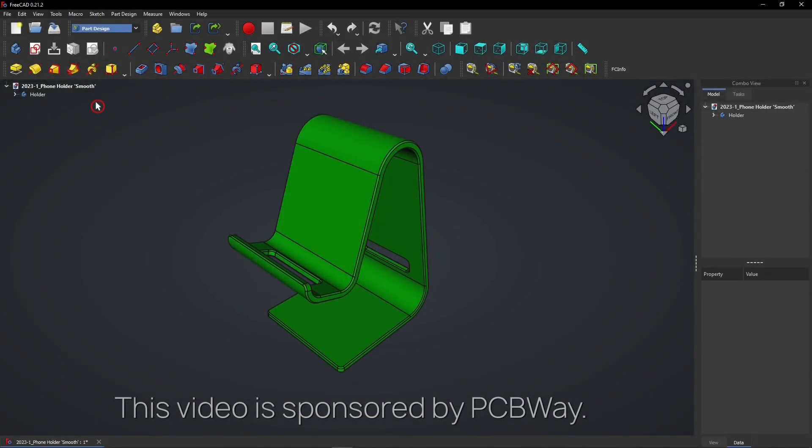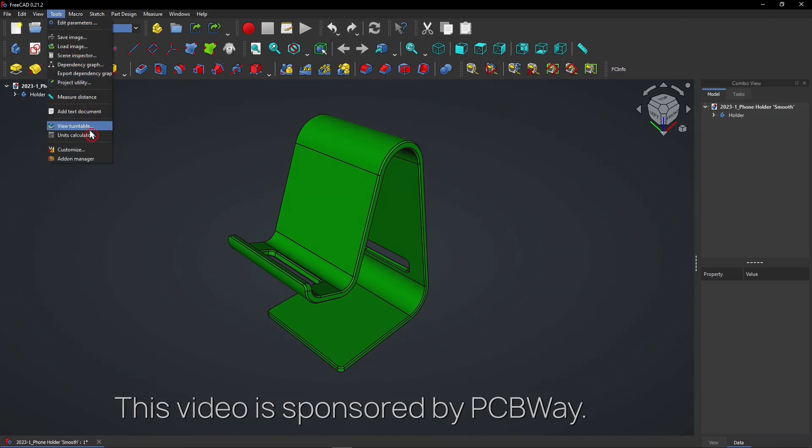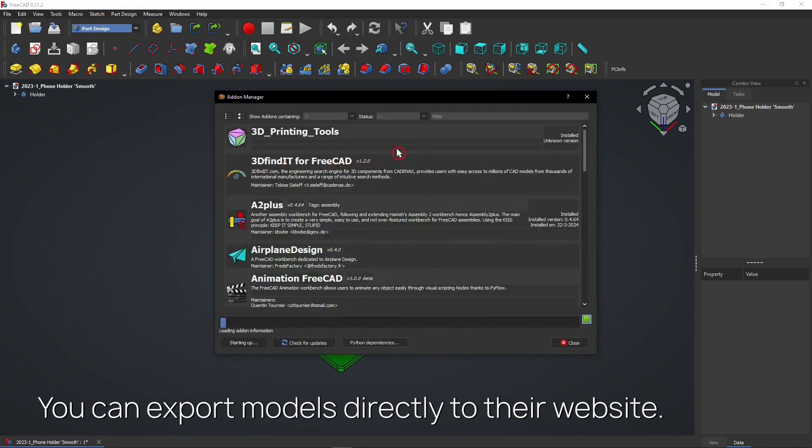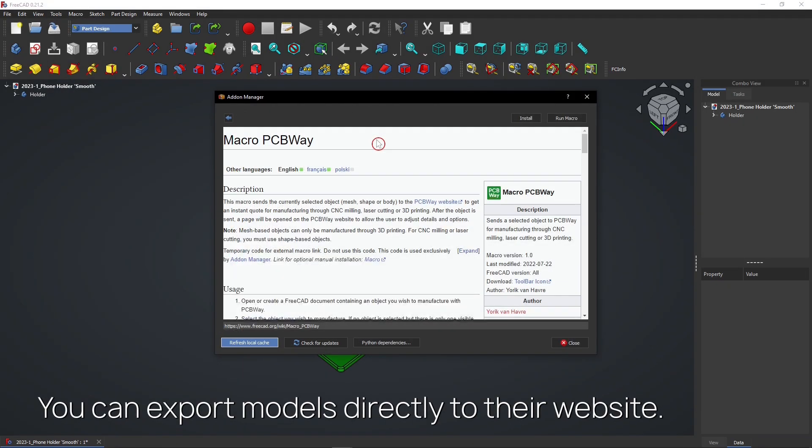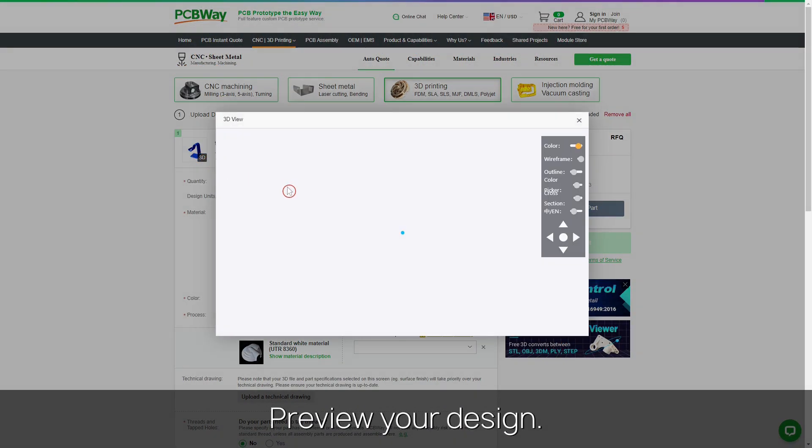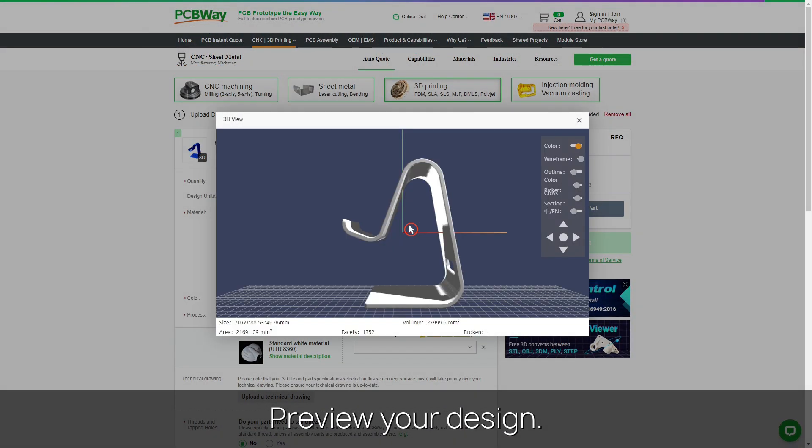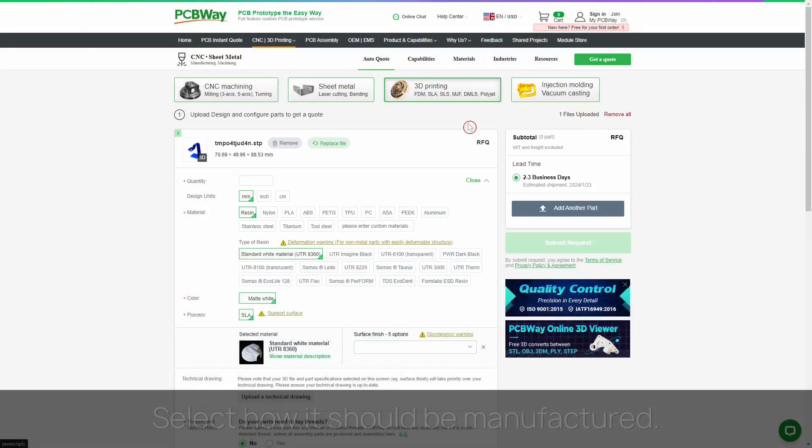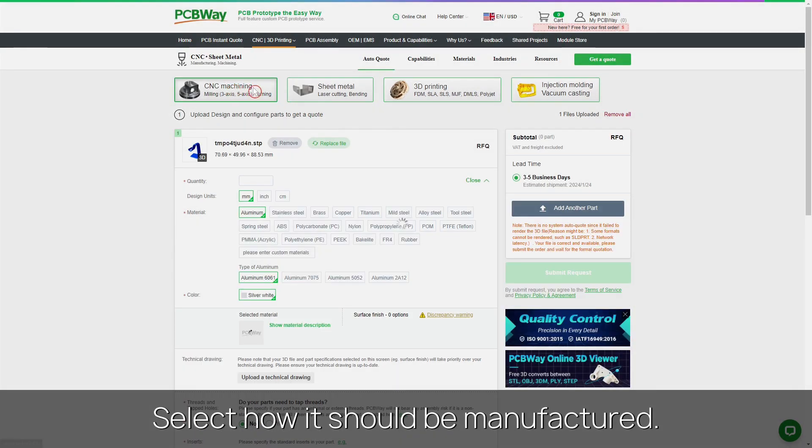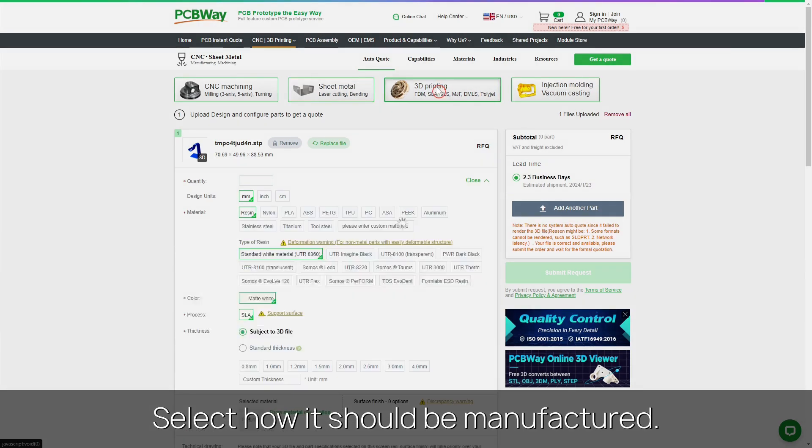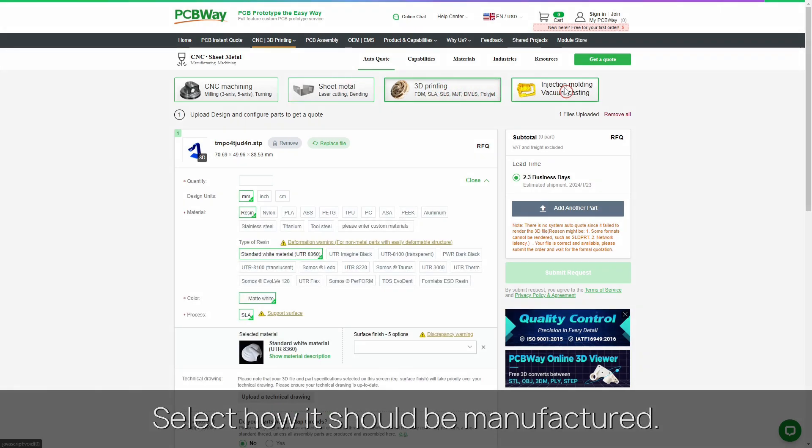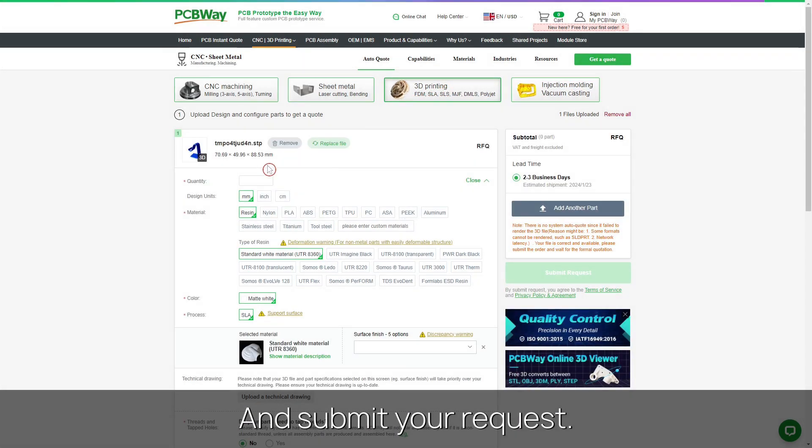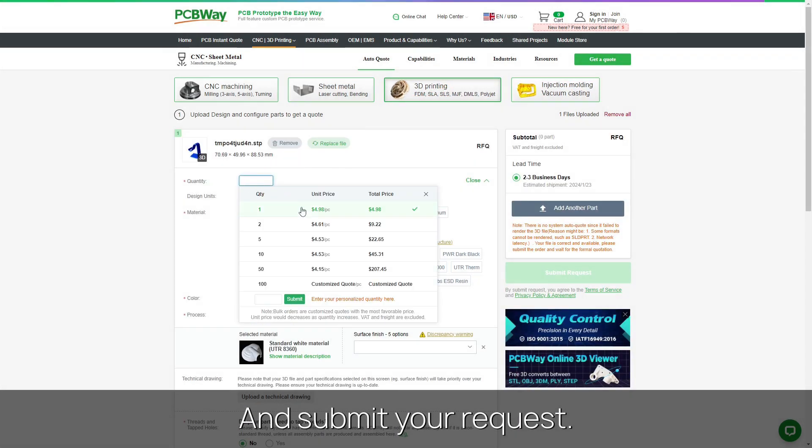This video is sponsored by PCBWay. Export FreeCAD models directly to their website with this macro. Then quickly preview your design, select how it should be manufactured, and submit your request.